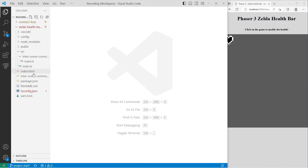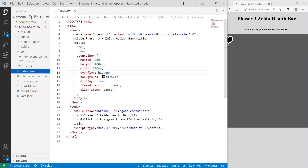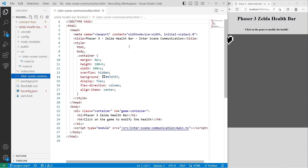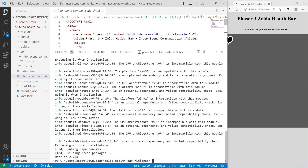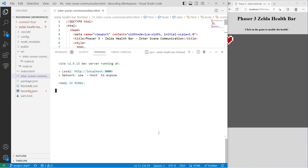If we take a look at our project, we'll see we have two HTML files. One is index.html — the main file with the original health bar example. Then we have the interscenecommunication HTML file, which links to a different folder with a main.ts file. This is where we'll have our logic for the multi-scene game where we communicate with events. I'm going to use yarn start to start our local dev server — or npm run start — and it should be on port 3000.